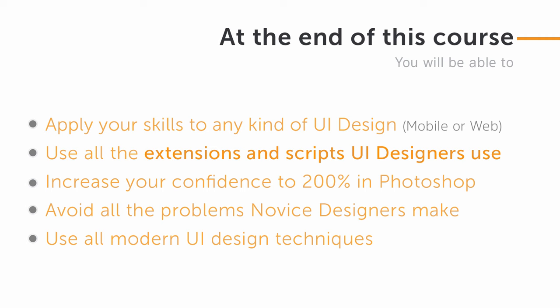You will be able to apply your skills to design any kind of UI for mobile and web, know all the extensions, scripts, and secrets UI designers use, increase your confidence to 200% in Photoshop, and avoid all the problems novice designers make.